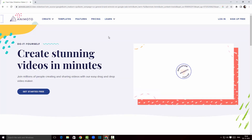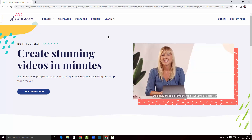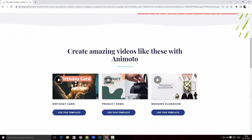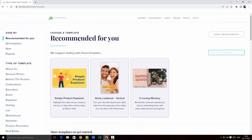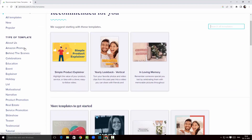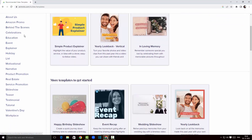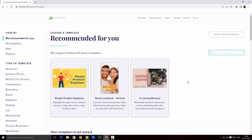Alrighty guys, we are on the web page of Animoto video maker and as you can see this is a great looking website with nice templates and all. I'm just gonna look at the templates first. We've got a lot of templates — on the left hand side you can see there's Amazon promo, BTS, education, celebrations, holidays, motivational — a variety of categories where we can select templates.